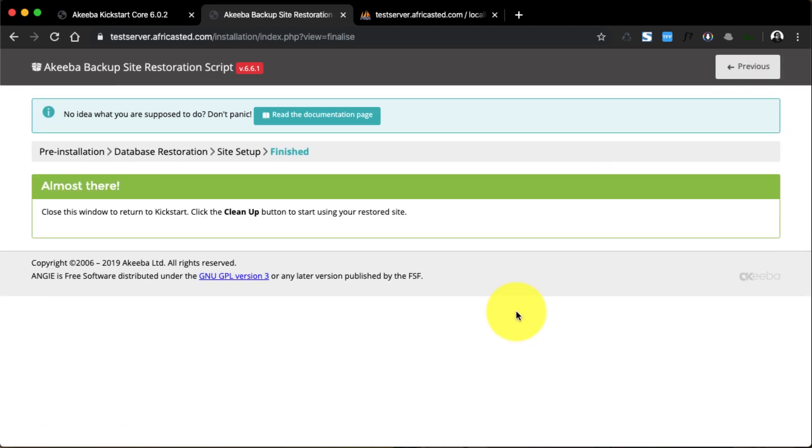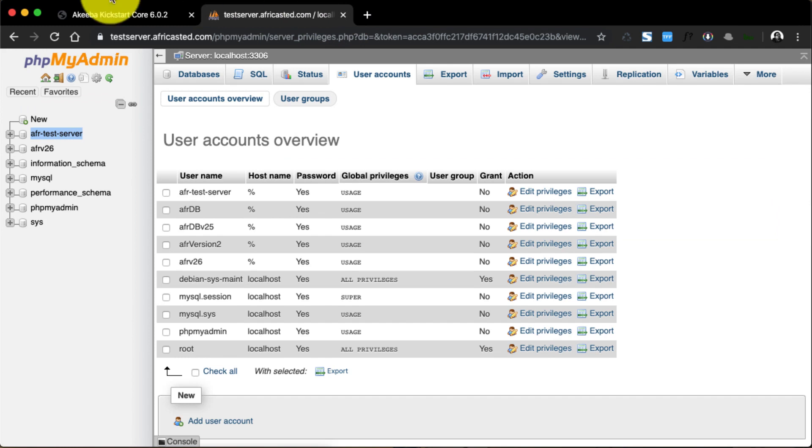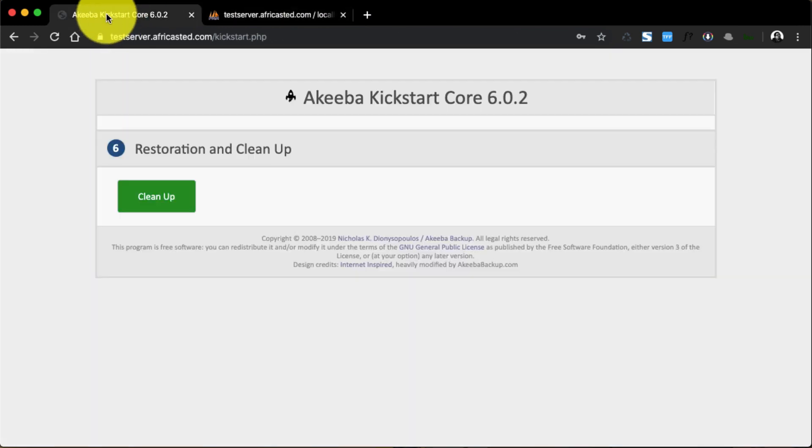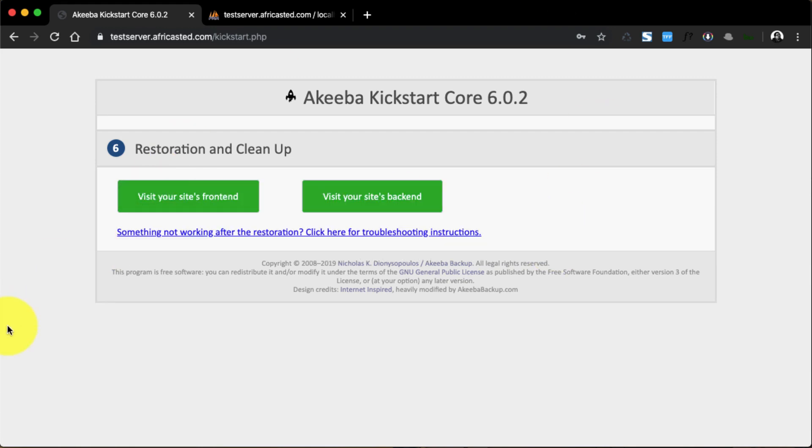On this page it tells you that we've completed the setup, so we can close this tab and go back to the other tab and click on Clean Up. This will now delete the kickstart.php and also the installation folder of Joomla.